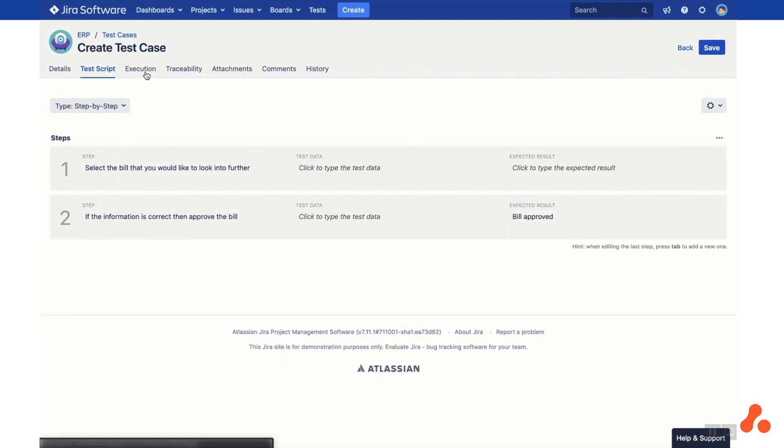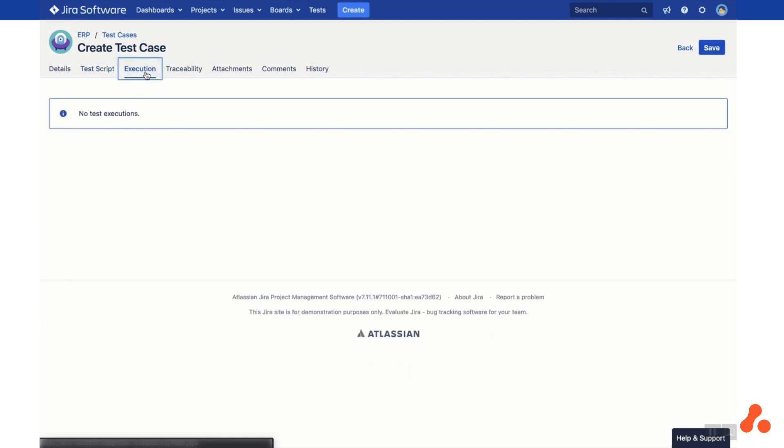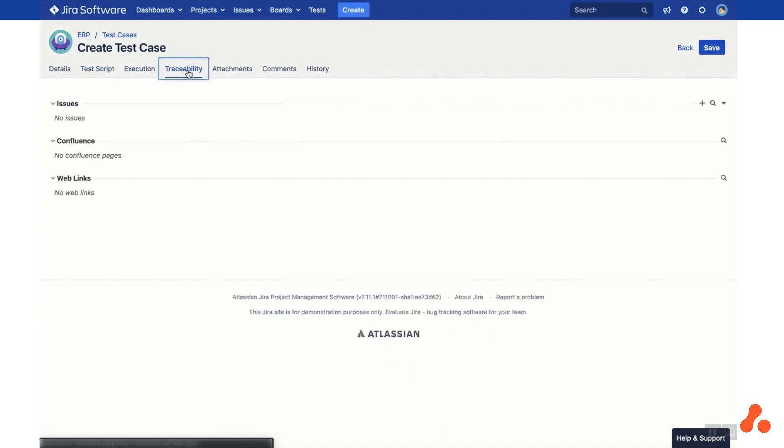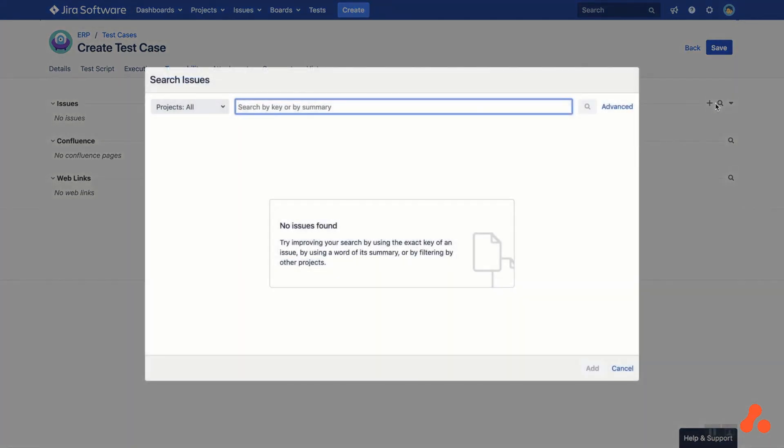On the Execution tab, you can track previous execution results of this test case. And on the Traceability tab, you can link your test case to requirements, bugs, confluence pages and web links. You can create new JIRA issues to link to your test case or select an existing one by searching within your JIRA projects.